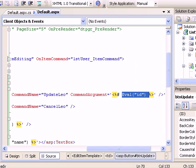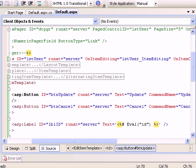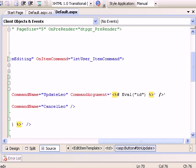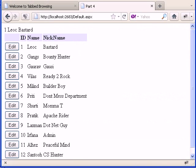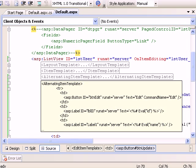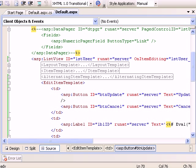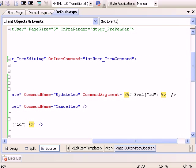You can use e.Item and then FindControl that will help you get the control value. That will wrap up this session. Let me check, something got messed up. I don't need that update CommandArgument.